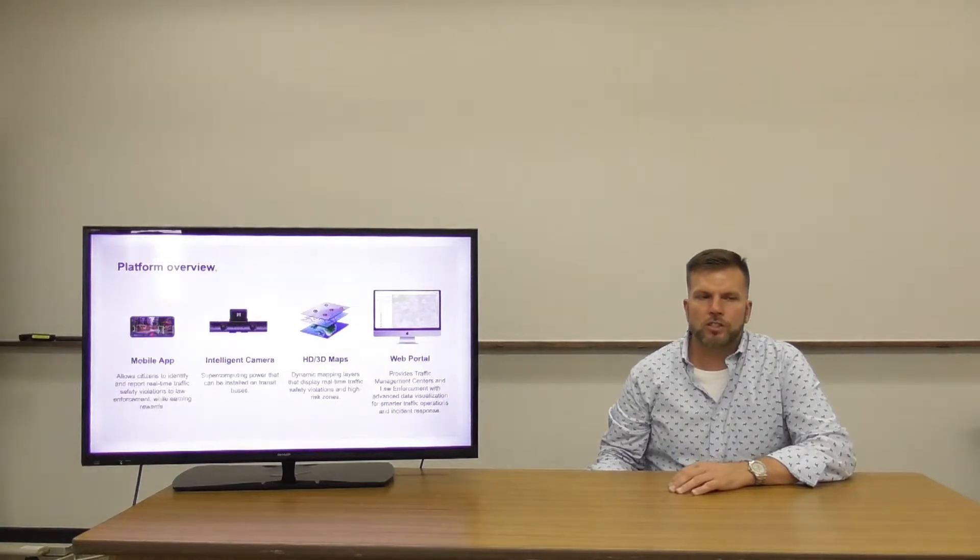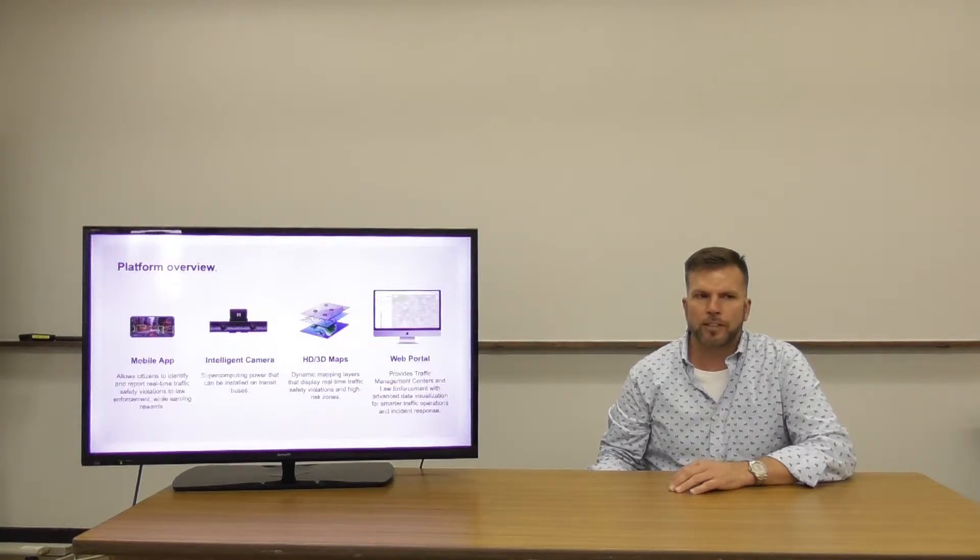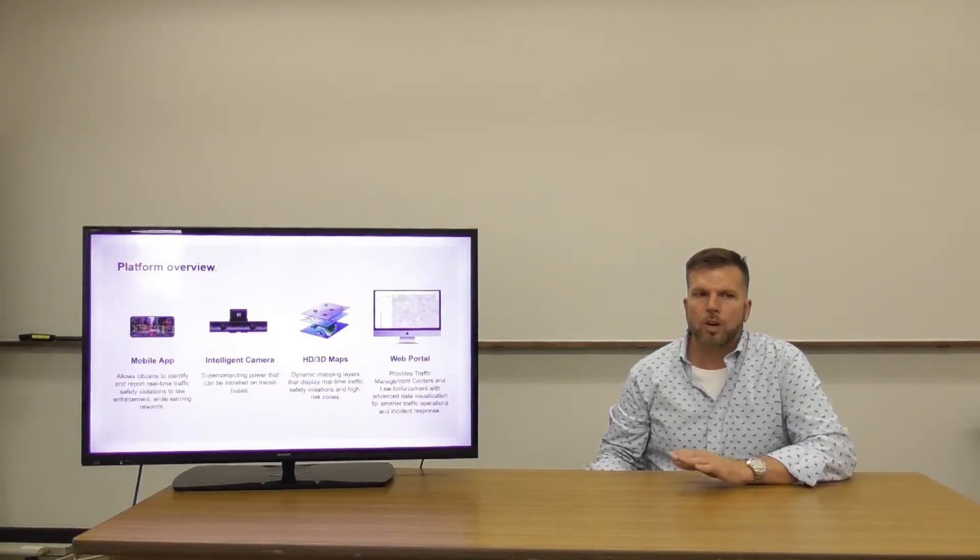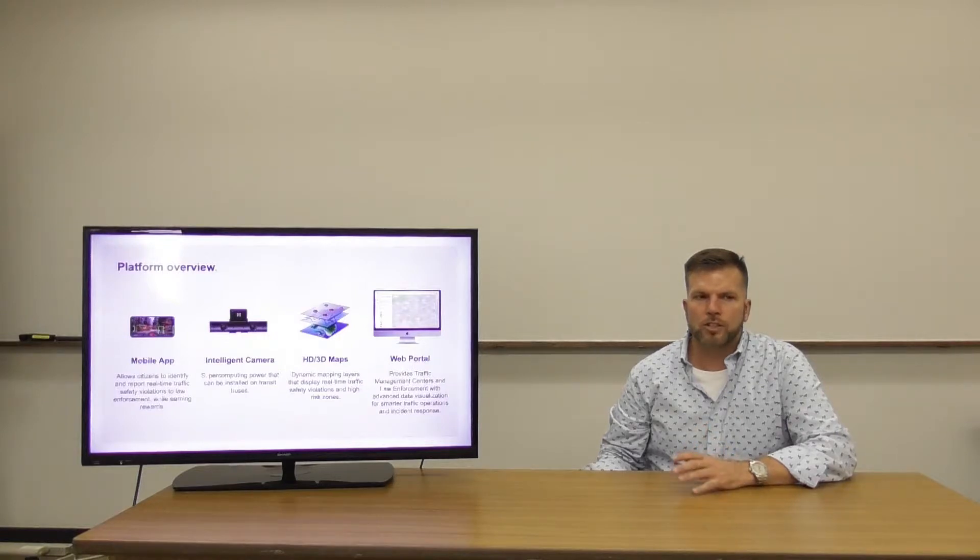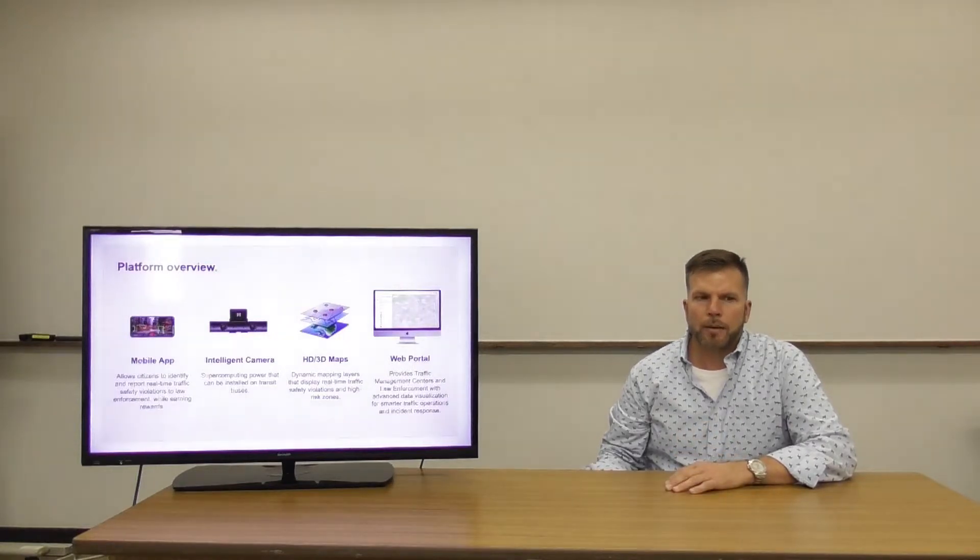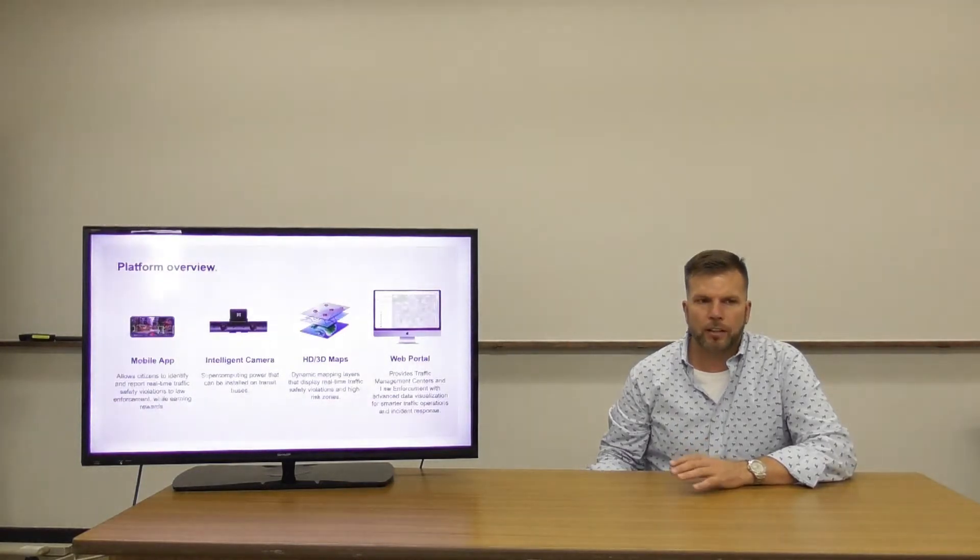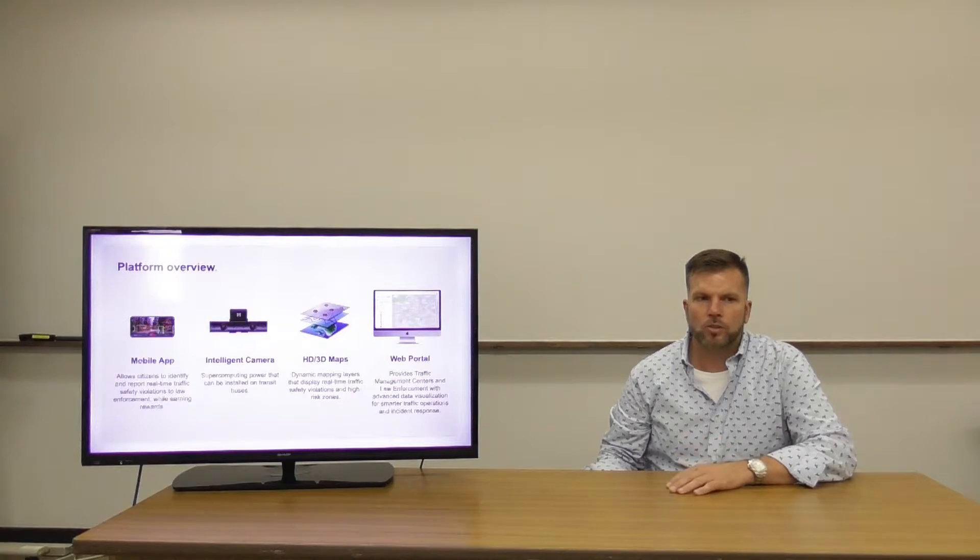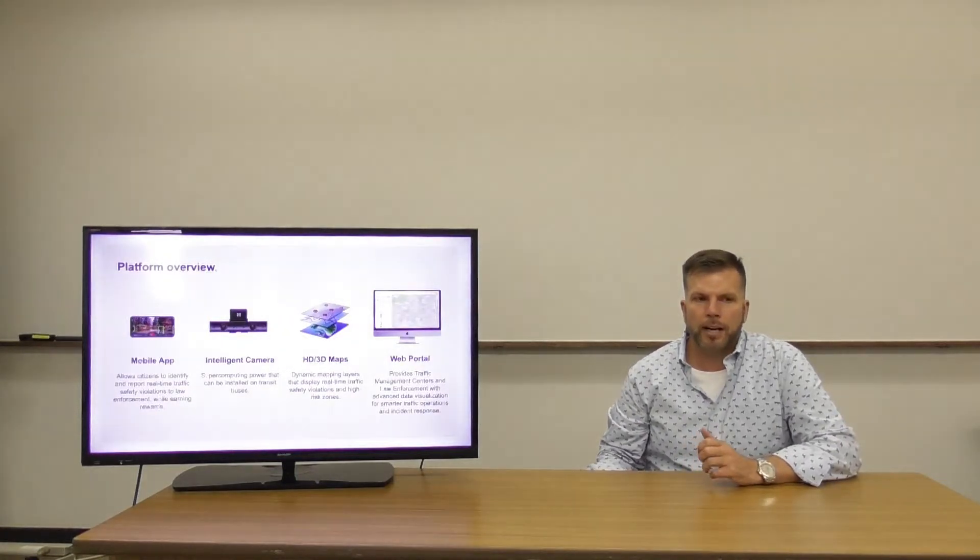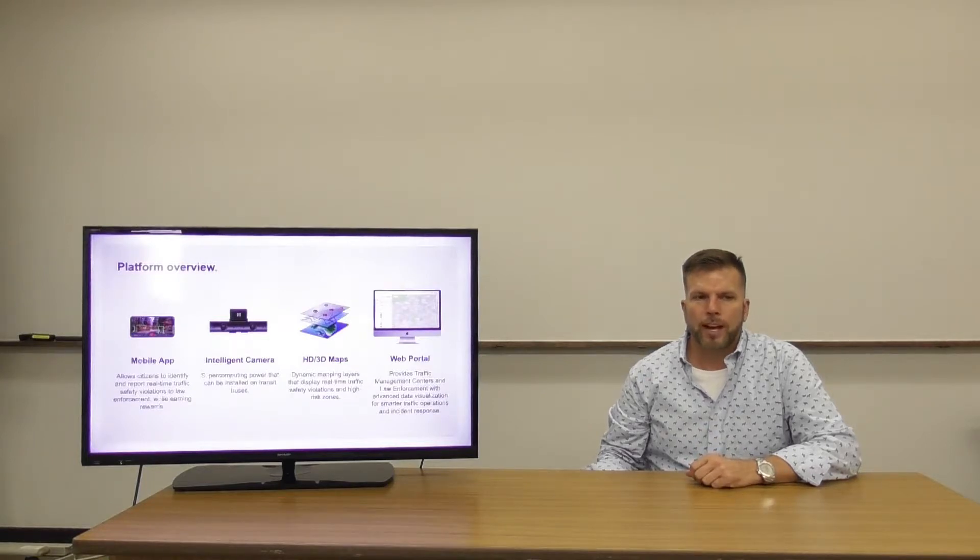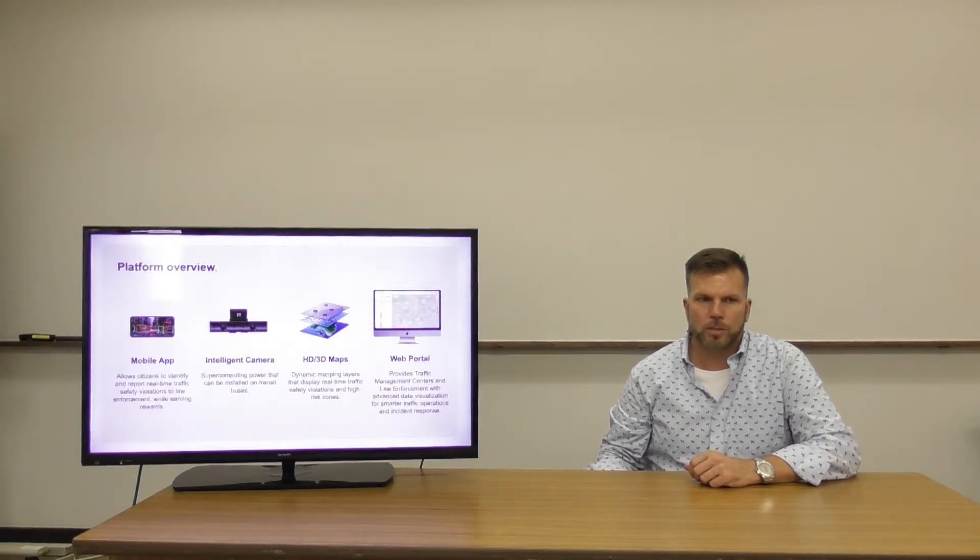Our platform consists of a mobile app which allows citizens to identify and report real-time traffic safety violations to law enforcement while earning rewards, an intelligent camera with supercomputing power that can be installed on transit buses and other government vehicles, HD3D dynamic mapping layers that display real-time traffic safety violations and high-risk zones, and a web portal that provides traffic management centers and law enforcement with advanced data visualization for smarter traffic operations and incident response.